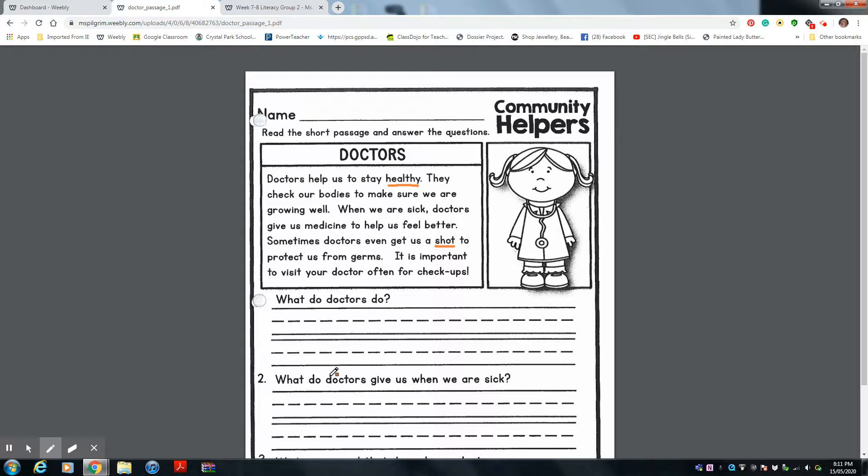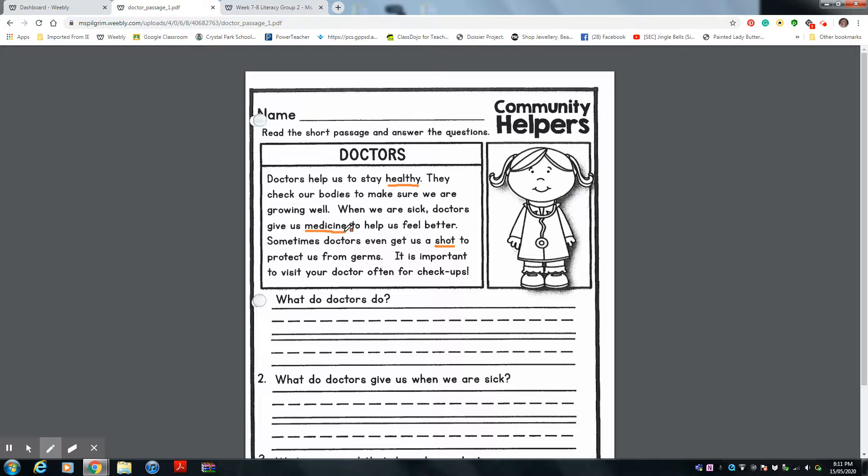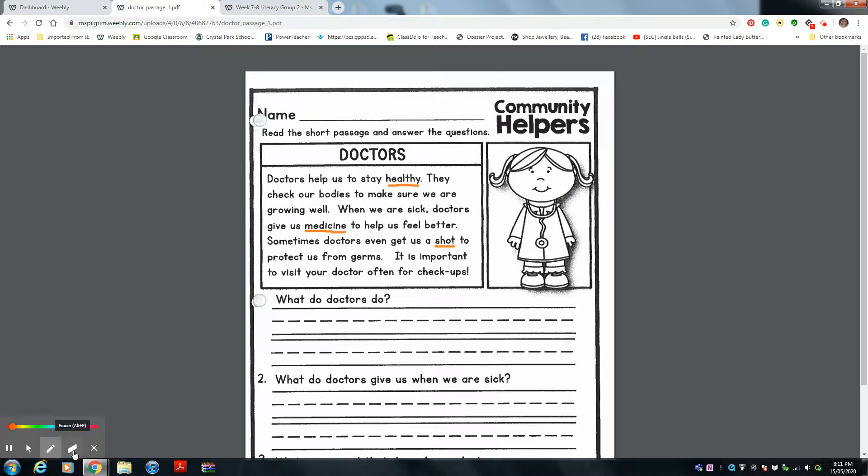What do doctors give us when we are sick? Remember that key word? What do they give us when we are sick? We talked about it up there, right? Let's see if you can remember it. What do they give us when we are sick?